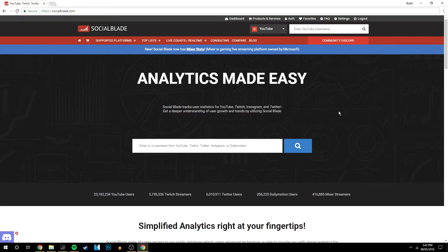Social Blade gives you loads of analytics. It can tell your YouTube earnings, how many monthly views you get, your growth, and more. Go check it out now.